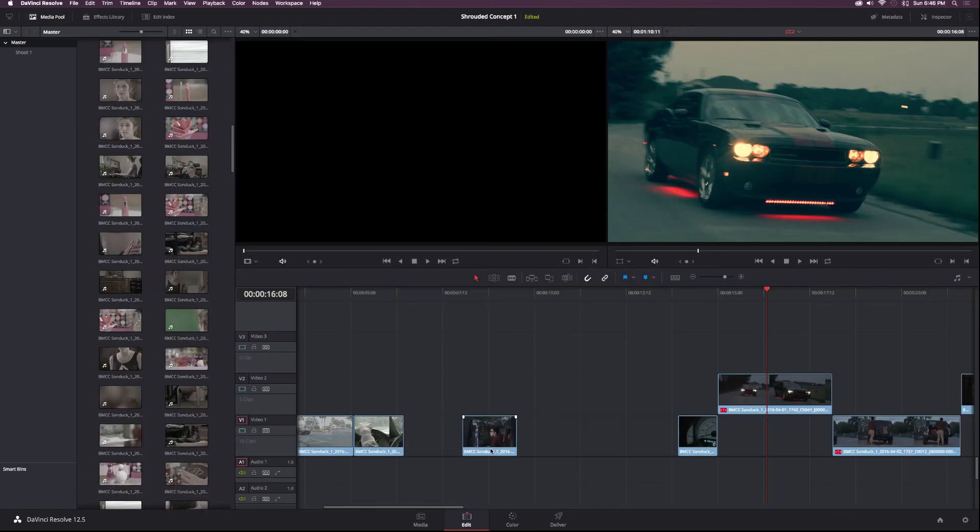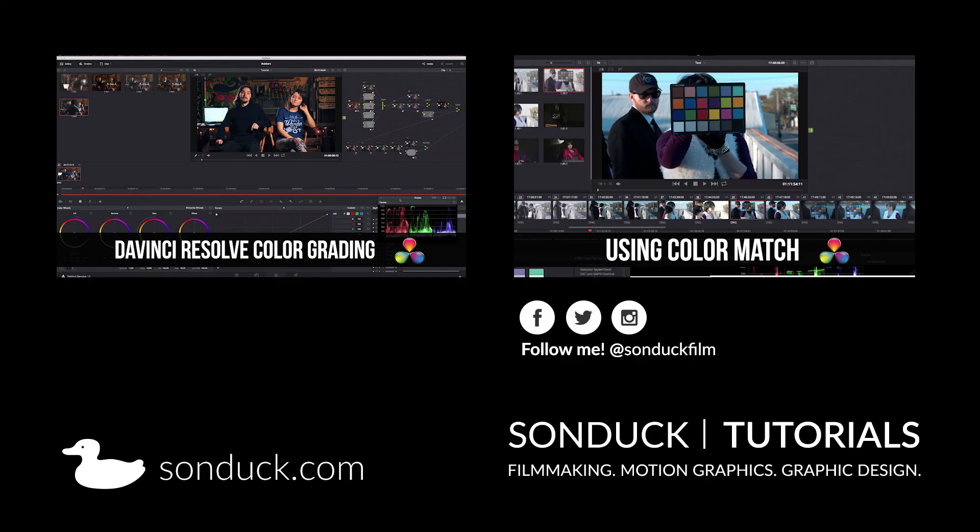If you enjoyed this tutorial, please drop a like. It helps me out tremendously. If you haven't already, please subscribe. And for more tutorials, you can check out sunduckfilm.com. I'll see you guys soon.